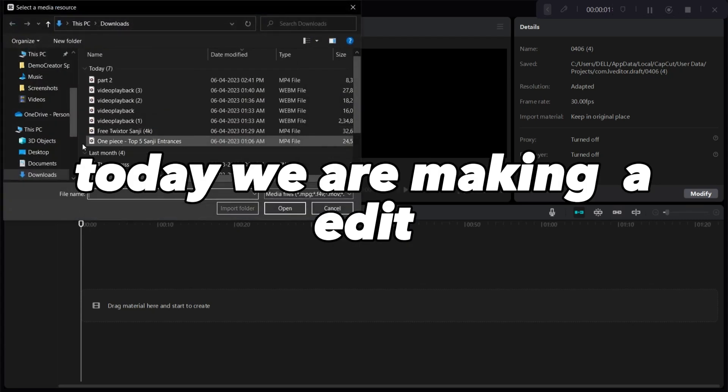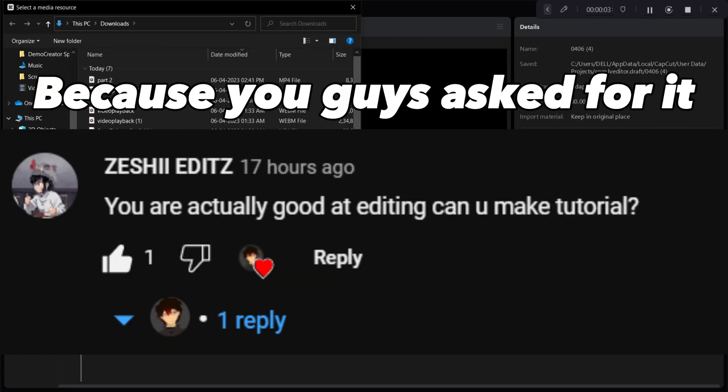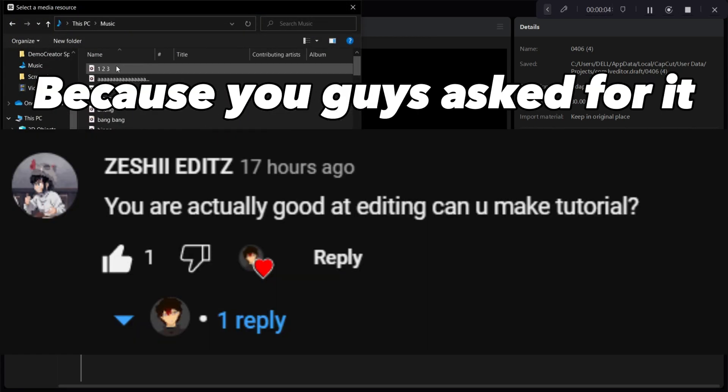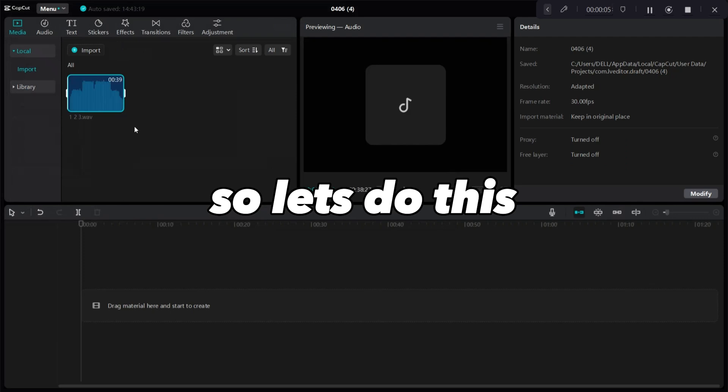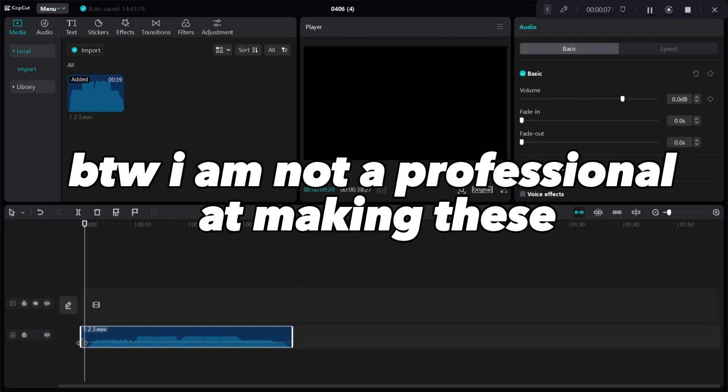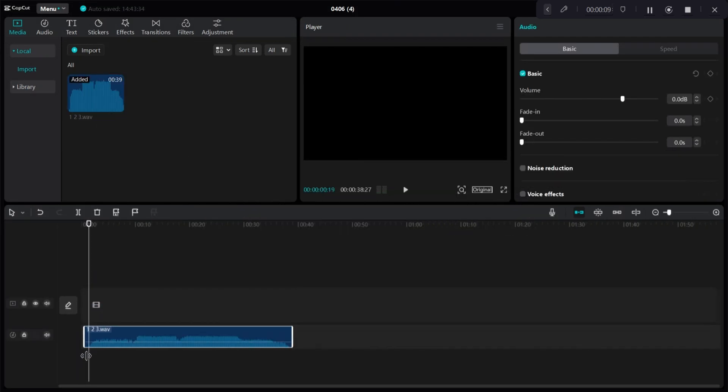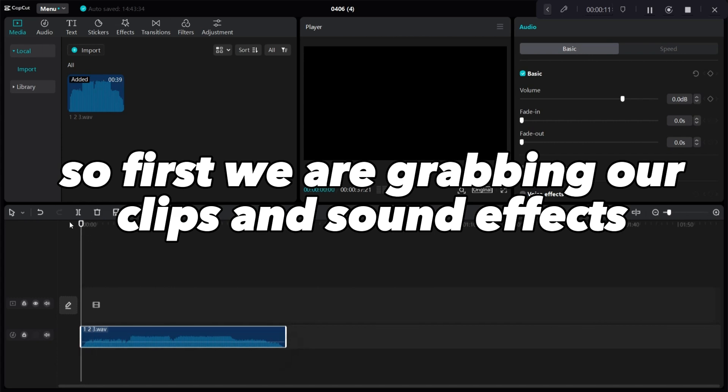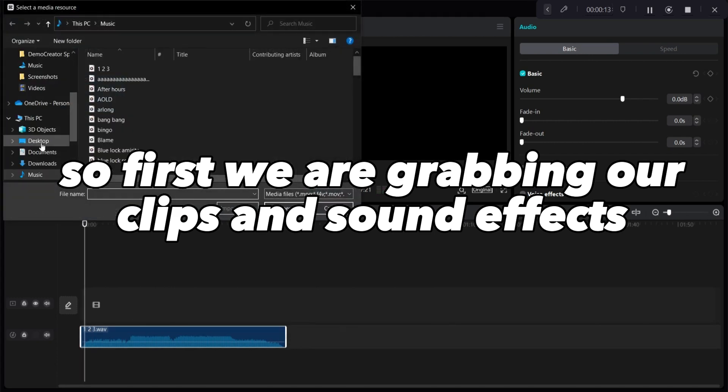Hi, today we are making an edit because you guys asked for it, so let's do this. By the way, I am not a professional at making these. So first we are grabbing our clips and sound effects.